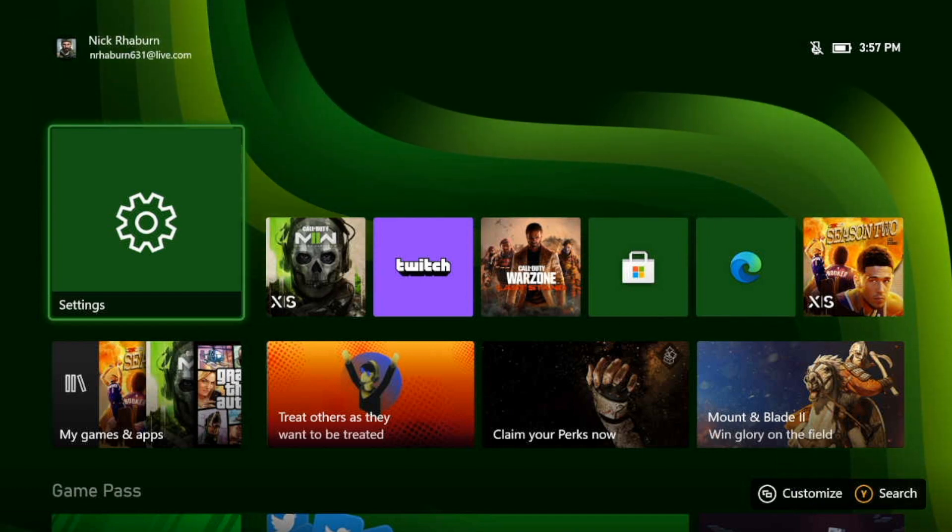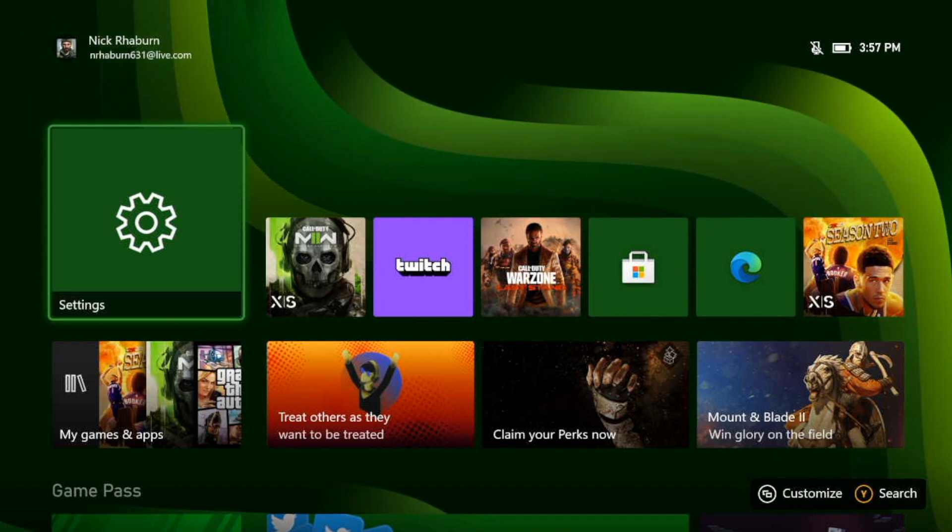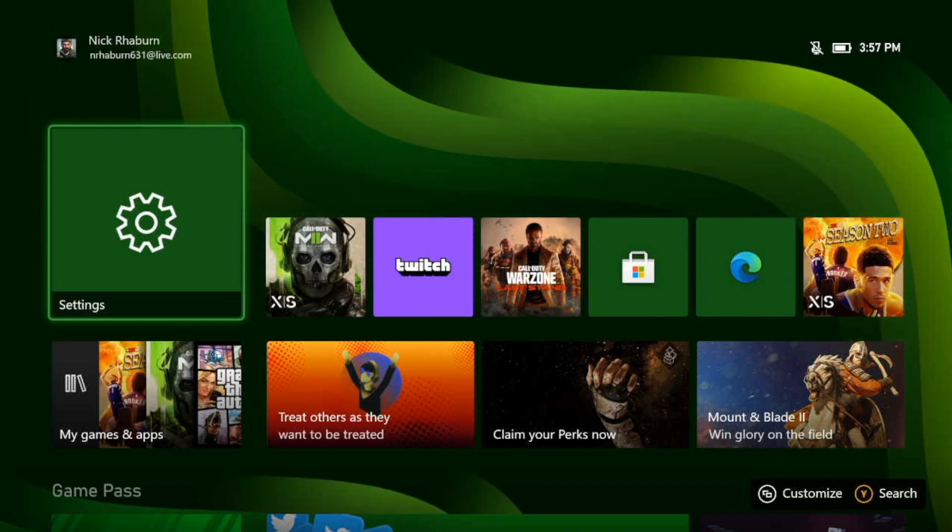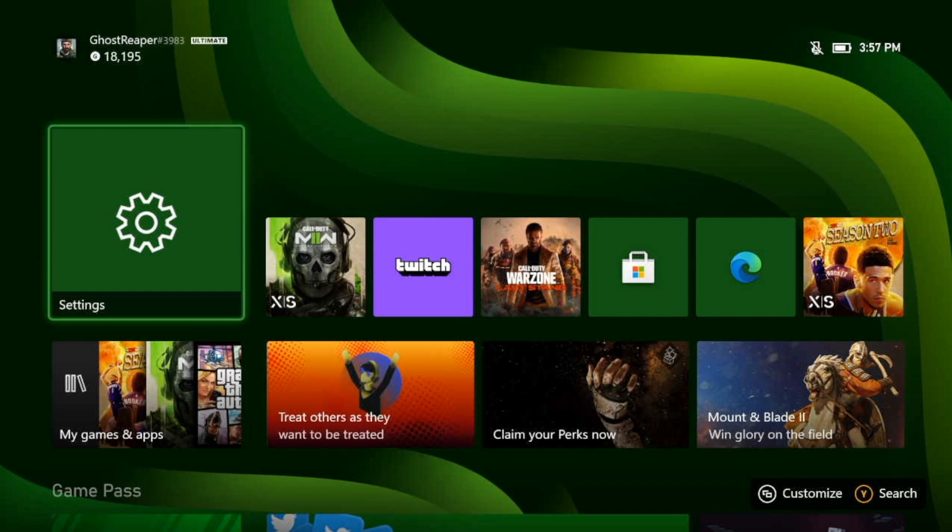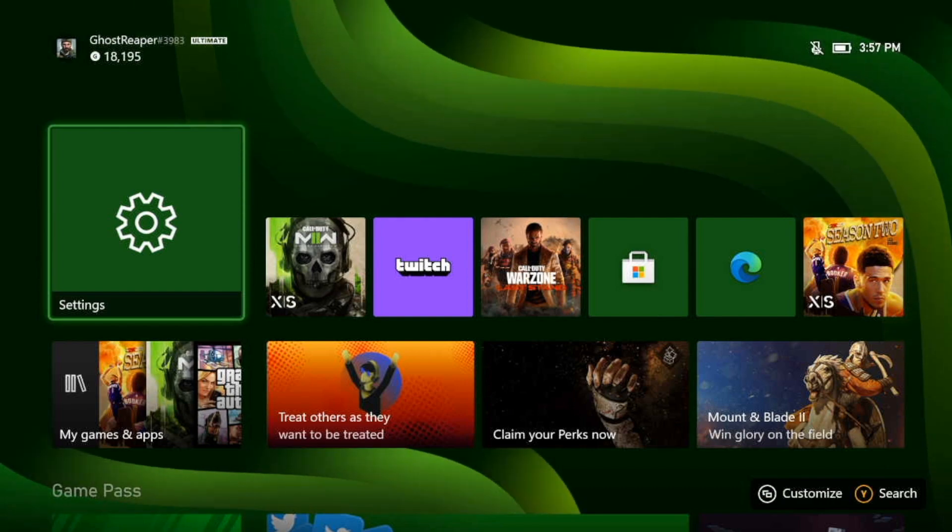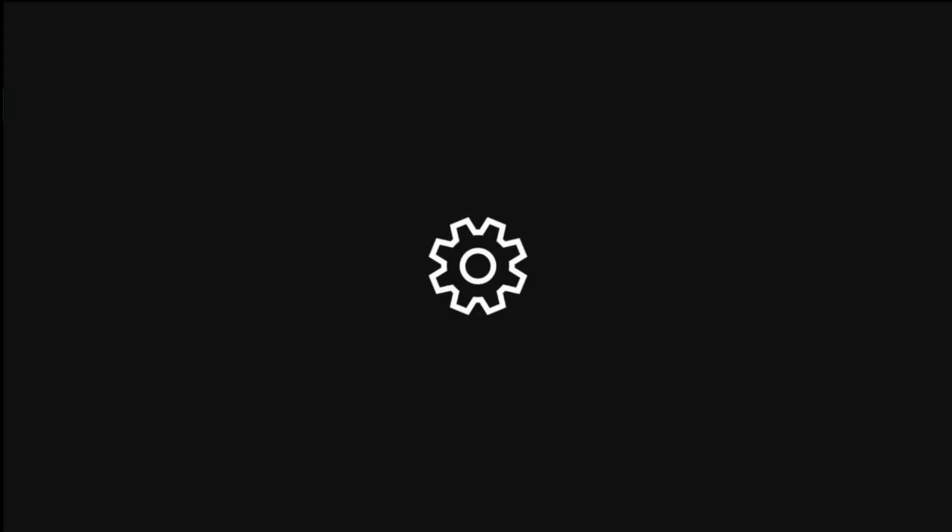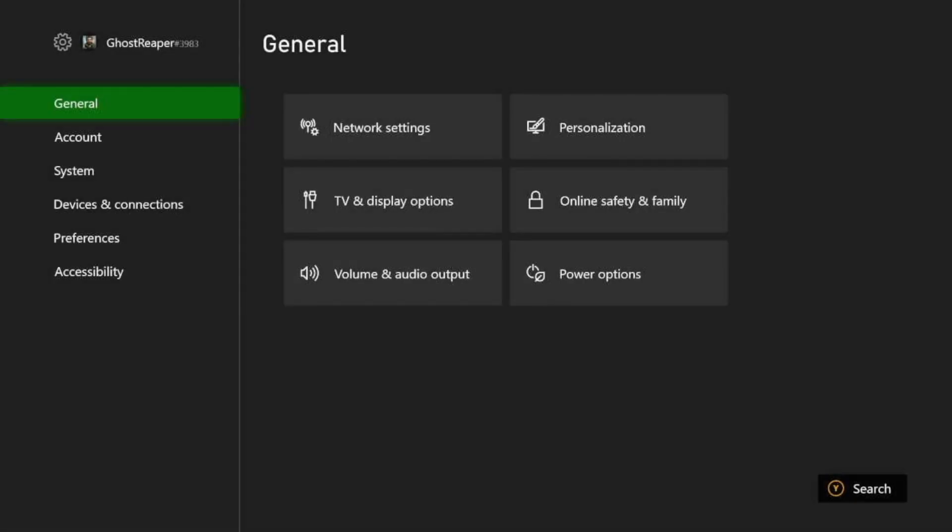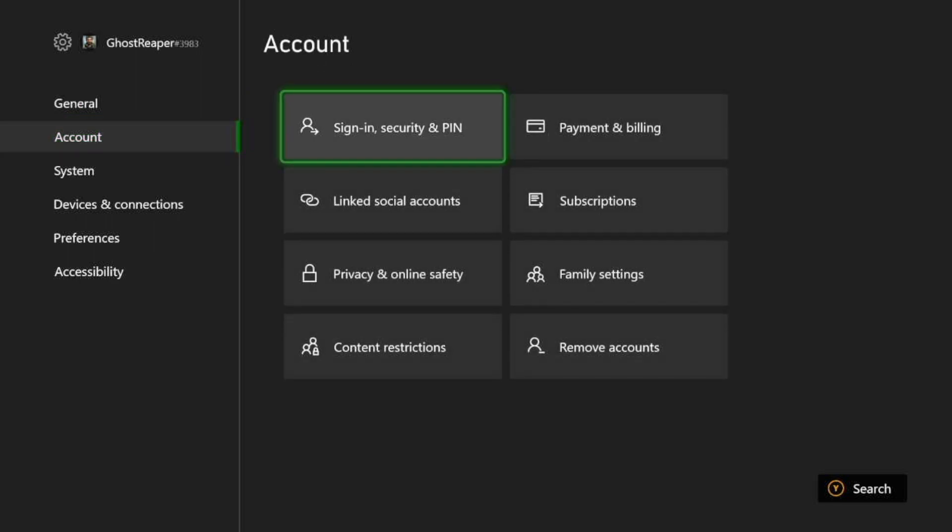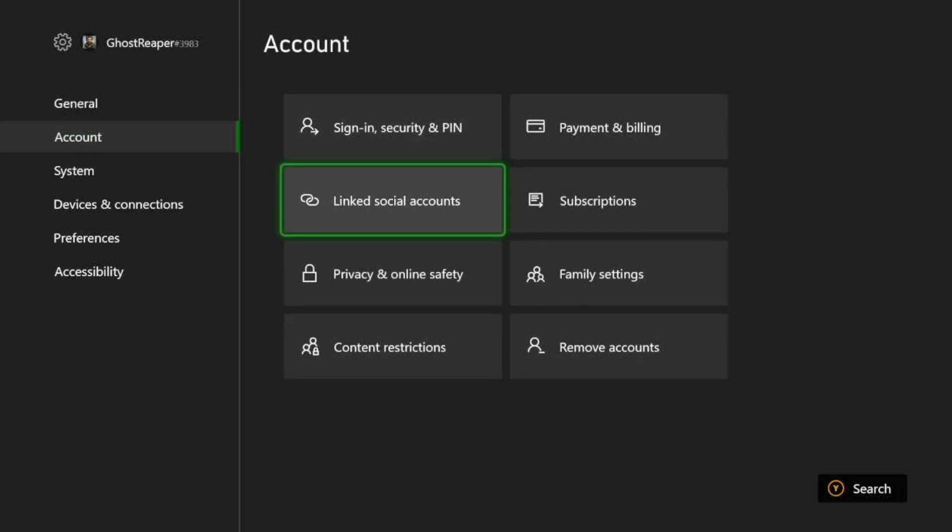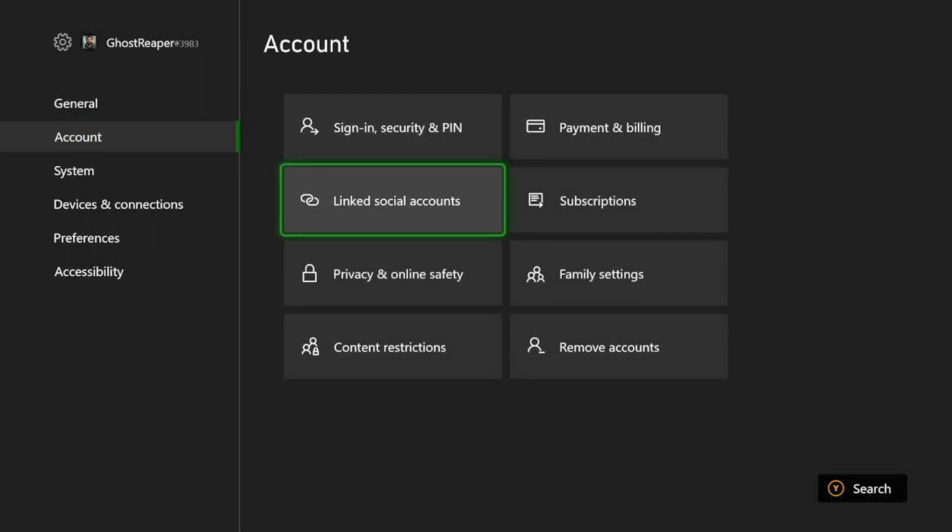So let's go ahead and take a look at how we can get this done. First thing we need to do is go to Settings, then we go down to Account, then we go to Link Social Accounts.